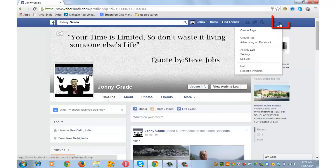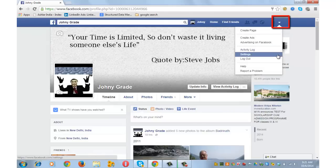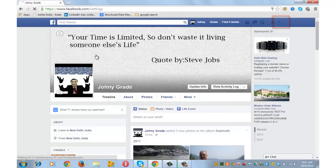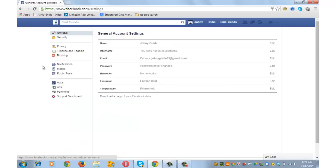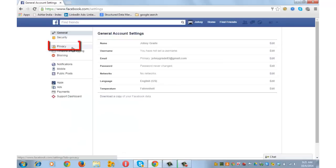Click on the little drop-down arrow at the top and go to Settings. From the left-hand navigation, click on Privacy.